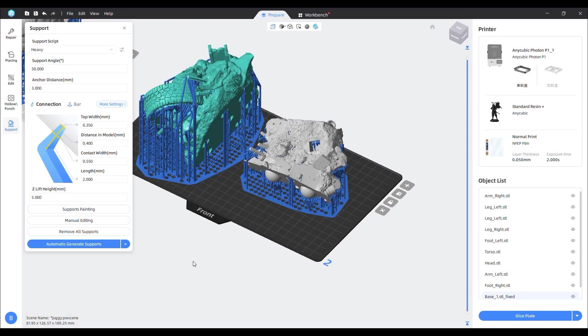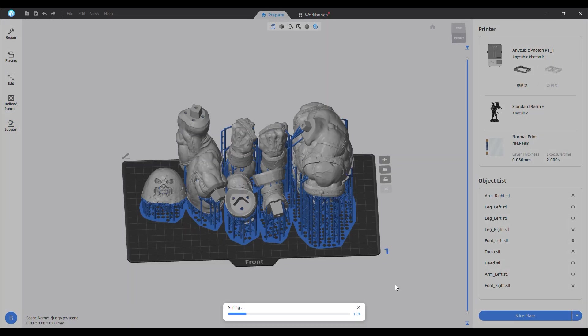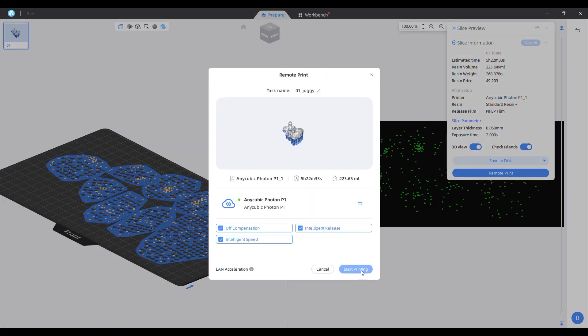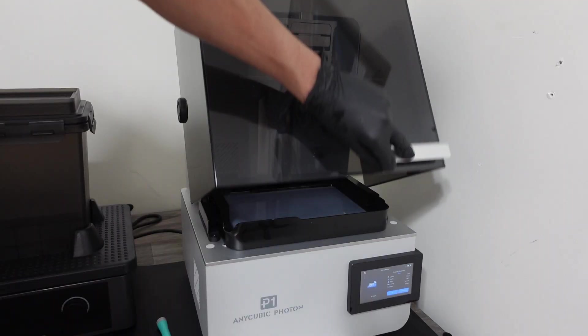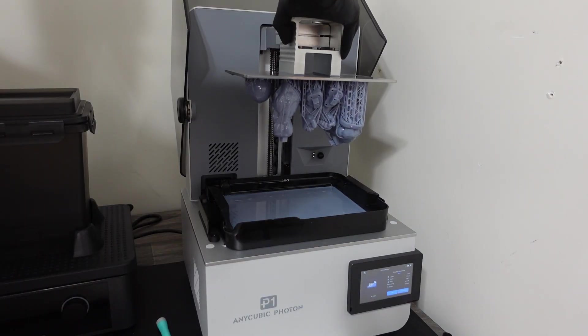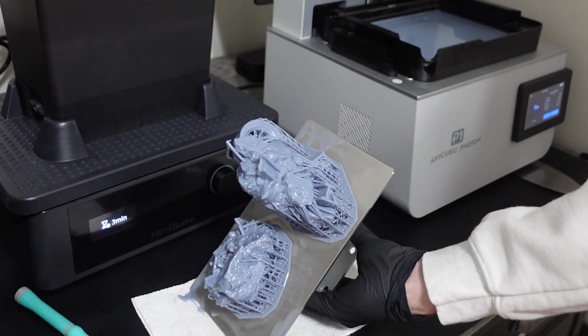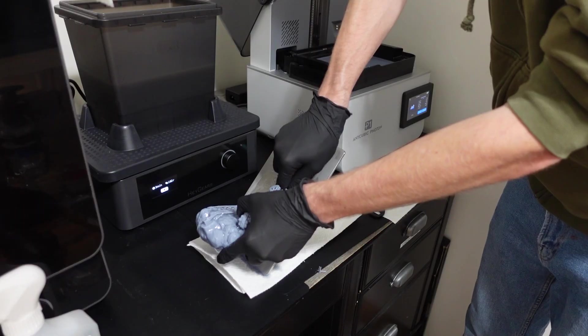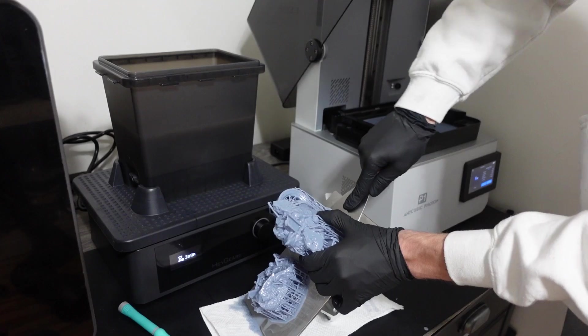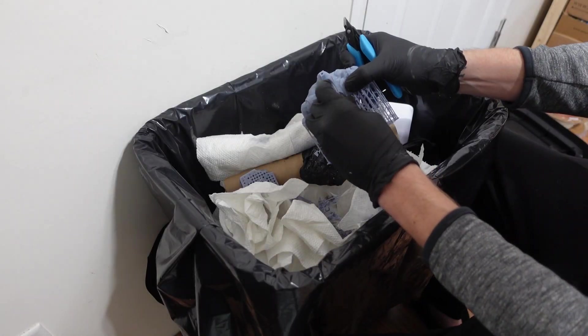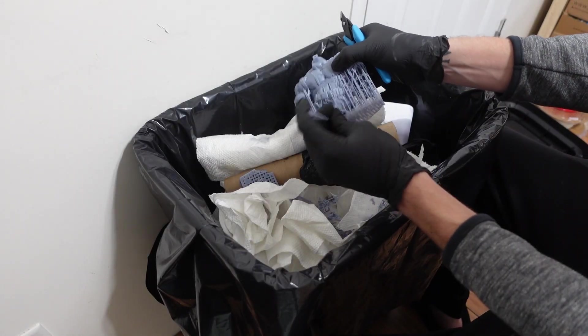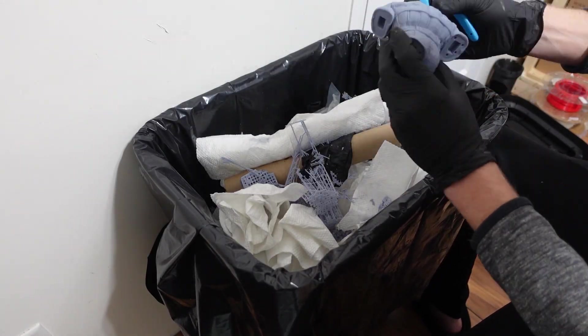Once everything was oriented and supported, I sliced all the files and then sent them off to be printed. I managed to fit his entire body on one build plate and the base on a second. Both prints came off the build plate without too much hassle. After cleaning, I spent a decent amount of time removing all those supports.